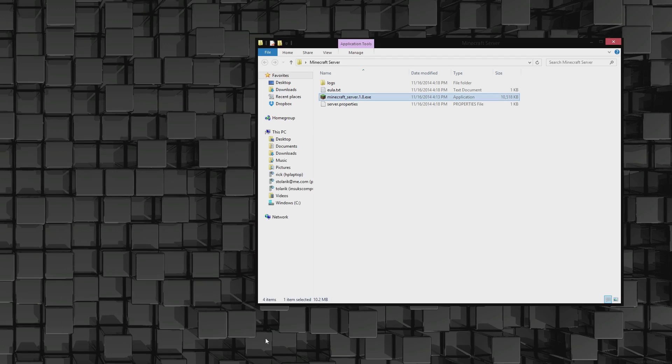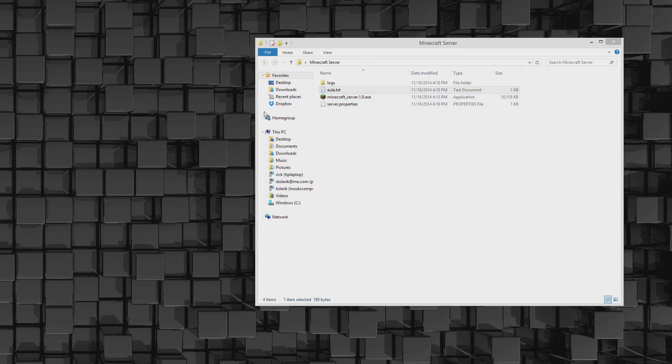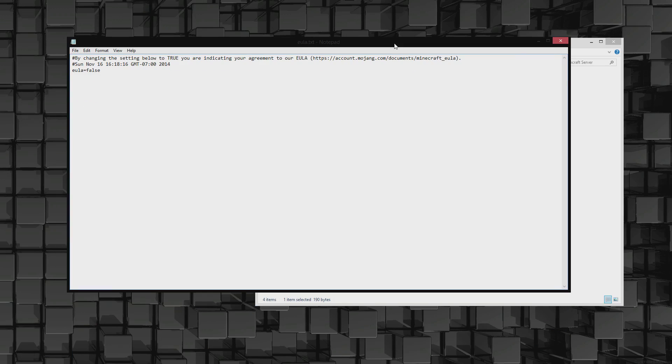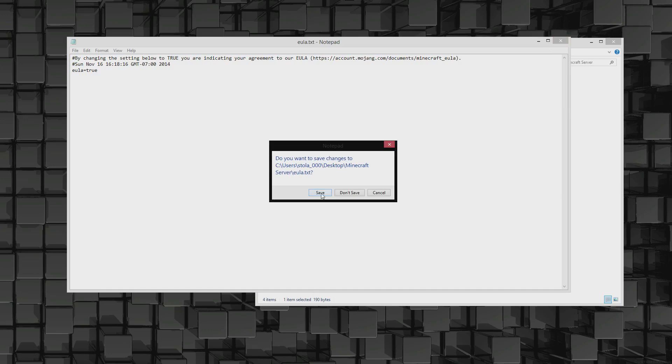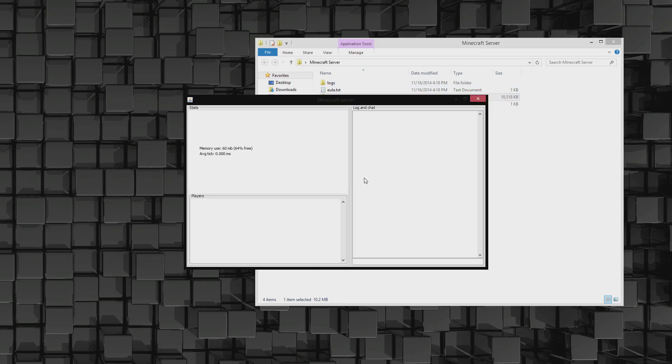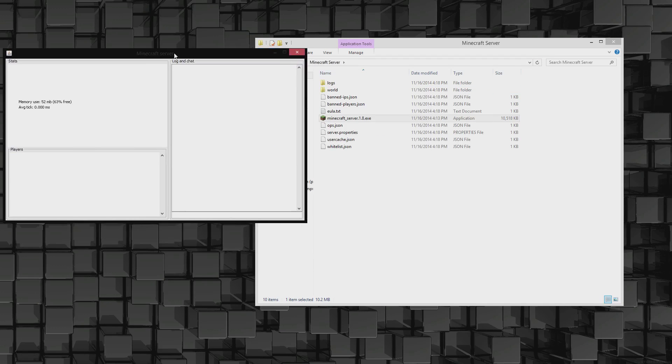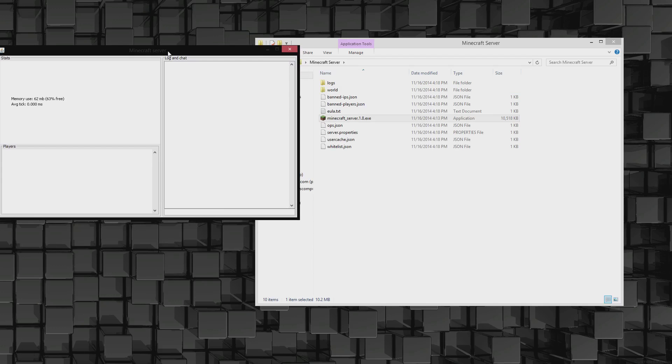It's done. Open up this EULA, end user license agreement. Change the equals false to equals true, save it, and let's run it again. And now you can see all these other ones are opening up.